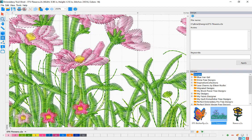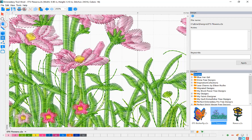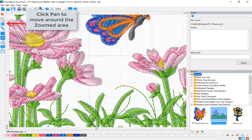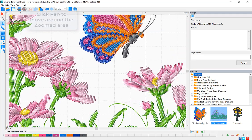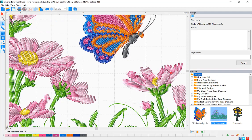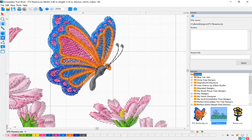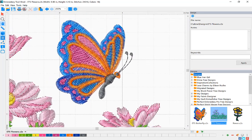After you zoom in, it's sometimes necessary to move the screen around to see a different part of your design. For this, you can use the Pan tool. Click the Pan tool and then click and hold down, drag your screen to the different location you'd like to view.